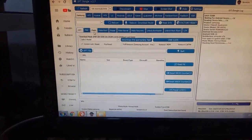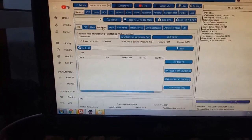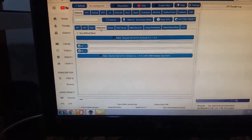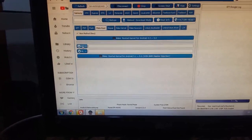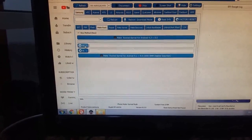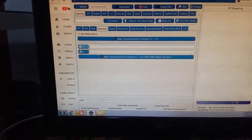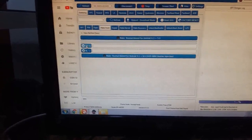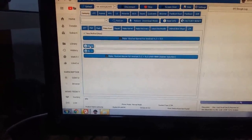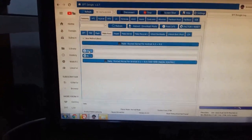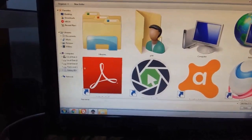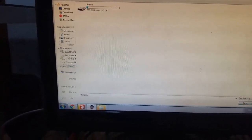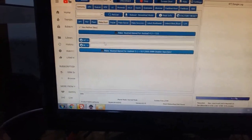Now go to the root tab from here and select either AP — the AP file from the stock firmware — or the bootloader. I will choose the AP.